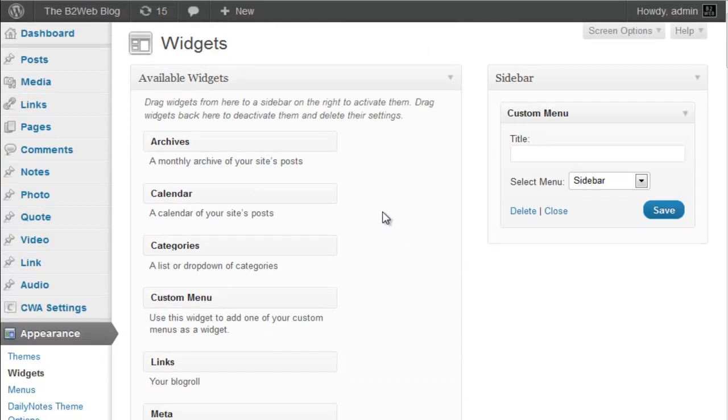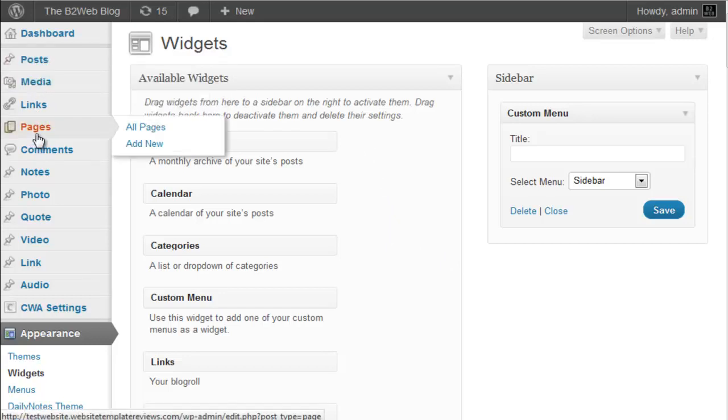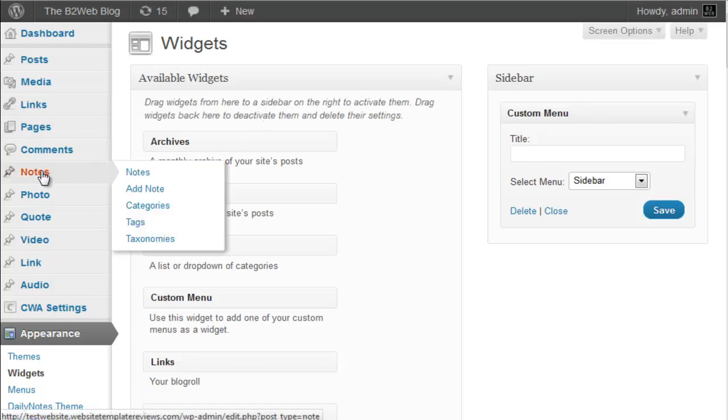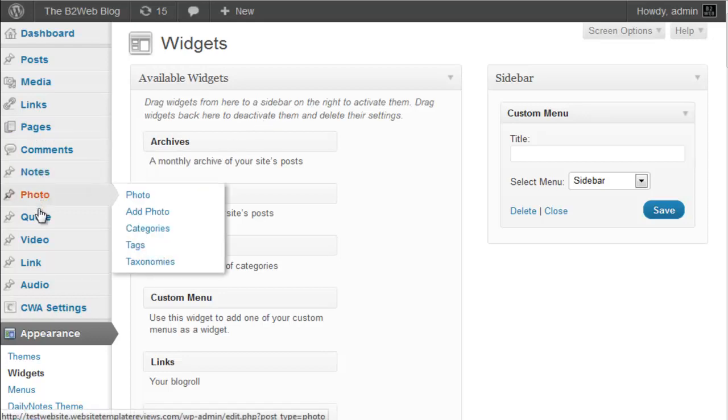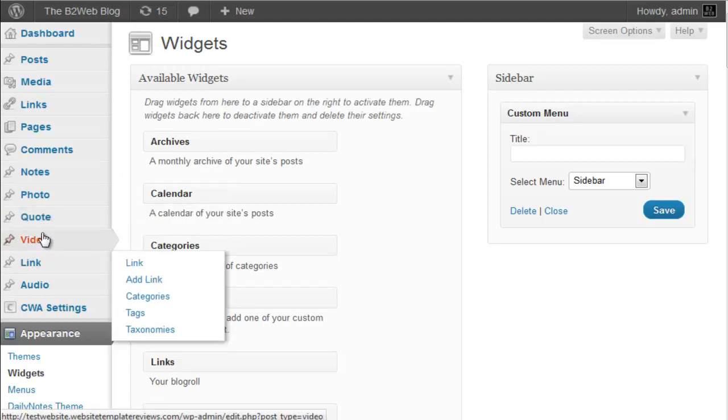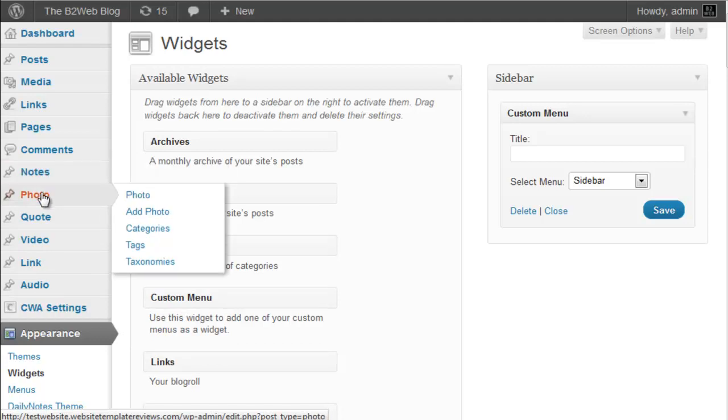So adding, the thing with Daily Notes is it's not just adding posts or pages, which is the usual format for adding content with WordPress themes. You actually have distinct types of content you can add. So we can add a note, which is really just like adding a post. So I'm not going to change, I'm not going to go through that.